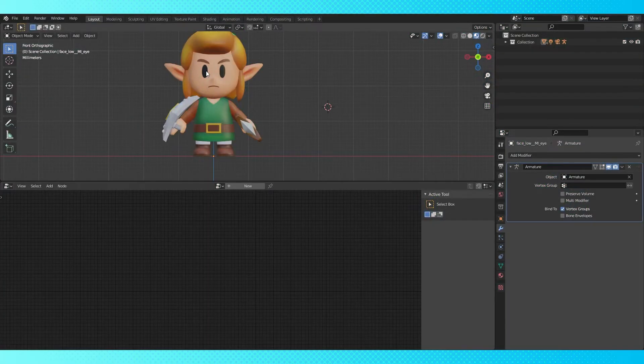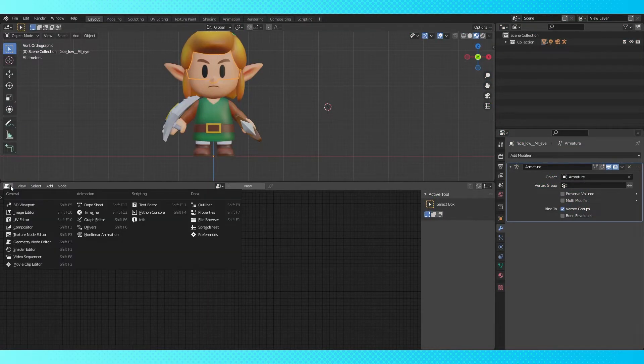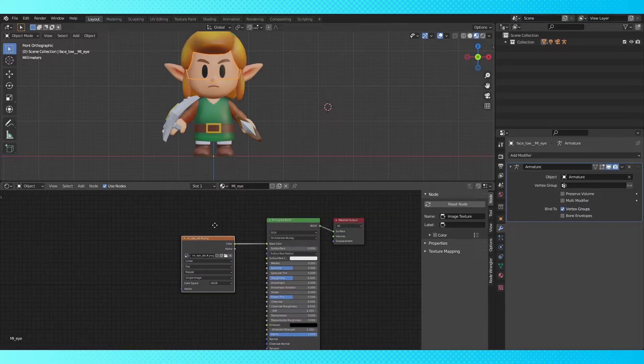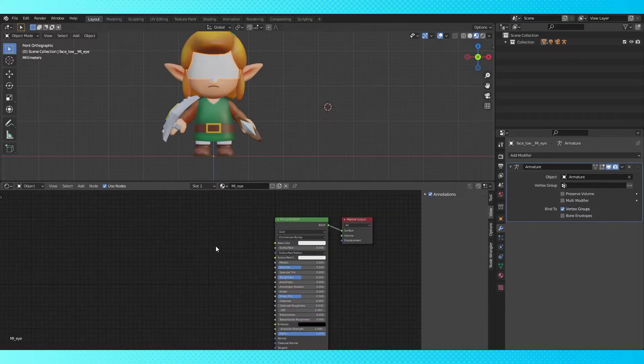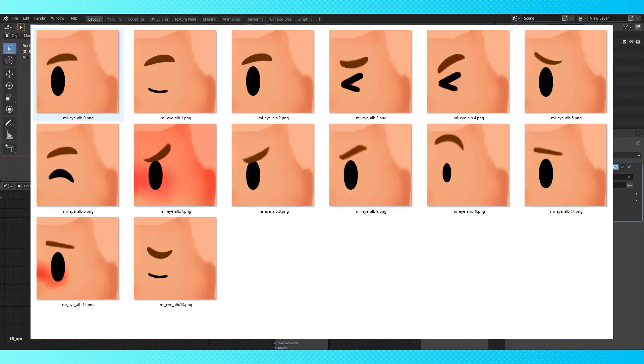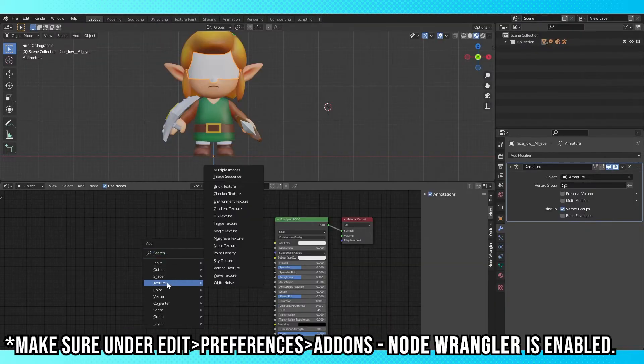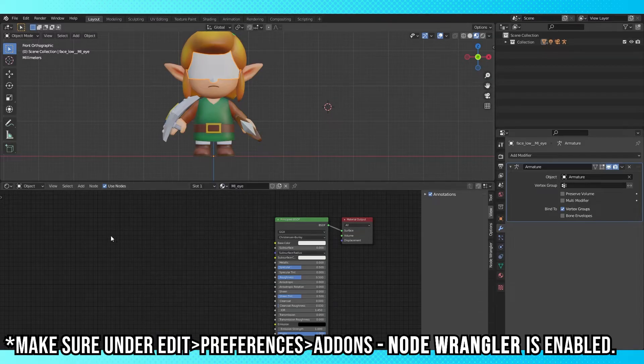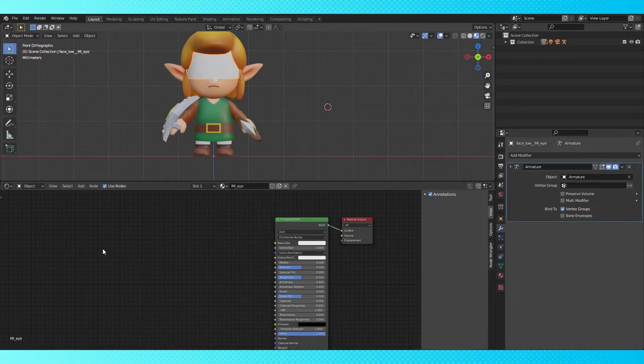I'm going to use Link's eyes, but it'll work with any texture. Switching to the shader editor, here's his eye material. Delete this texture node. Before we do anything else, make sure the textures you want to animate are named sequentially so that Blender can put them in order. Shift A, add an image sequence node, and select all of your images. As many as you want. I've used hundreds of images at once and it's always been fine, so I don't think there's any limit.